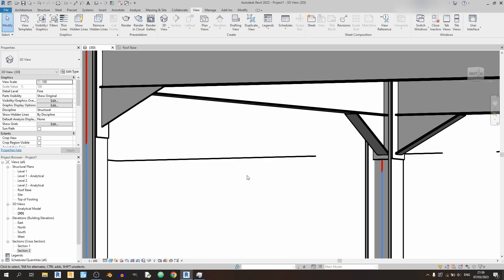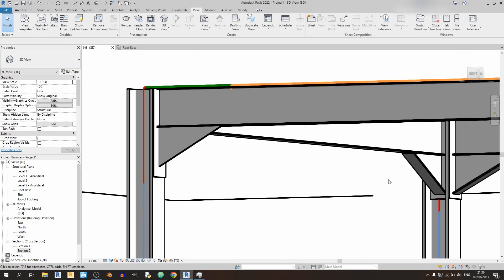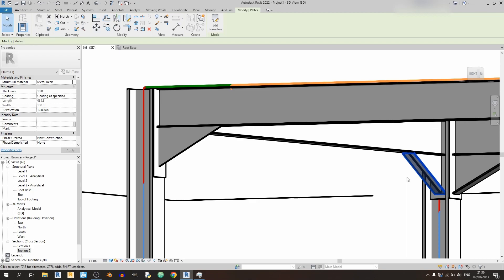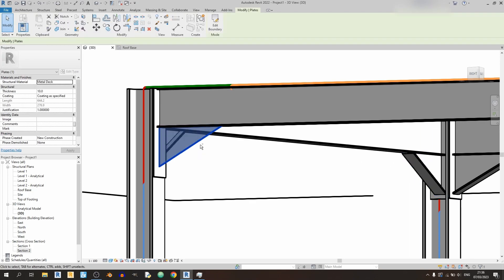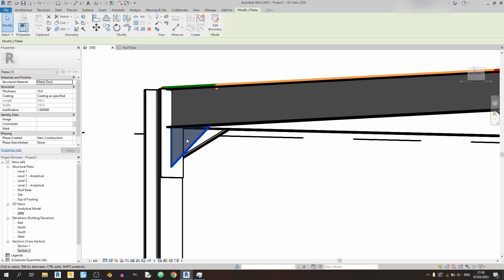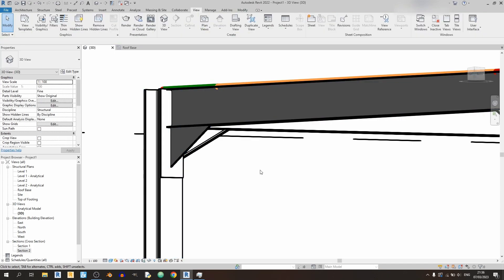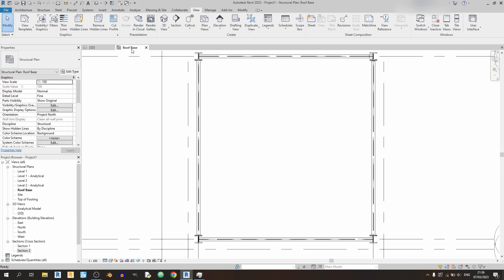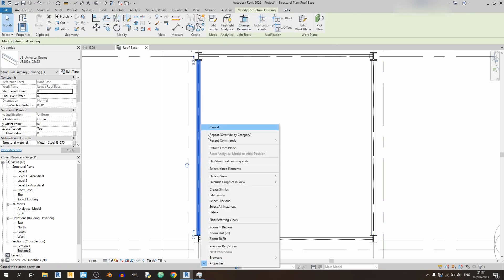So before I begin drawing in the final part for this haunch, which is actually a plate like this over here, I will center this such that the center of this plate coincides with the center of this column. So I've opened up a plan view and I can't see where the plate is.